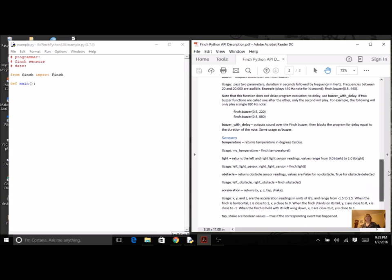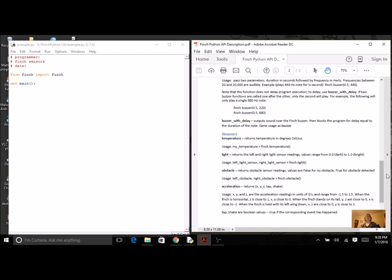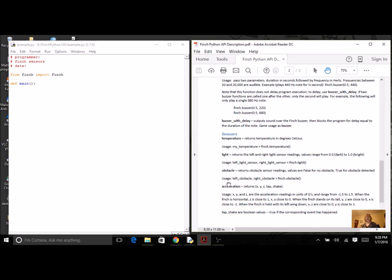We're going to get familiar with how we can actually get information from the robot and use it in a program. There are four sensor methods: temperature, light, obstacle, and acceleration. We're going to start with the first three, and then on your own, you can try the acceleration. If you don't try it on your own, we're going to do that in our next program. But we're going to start with the first three.